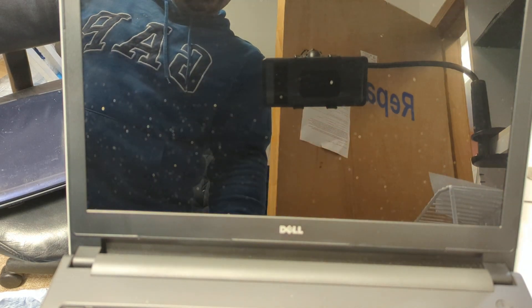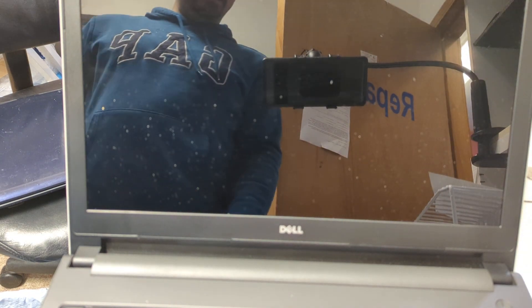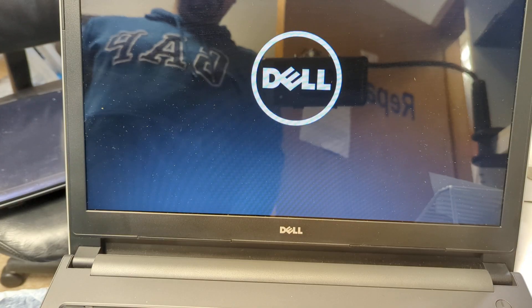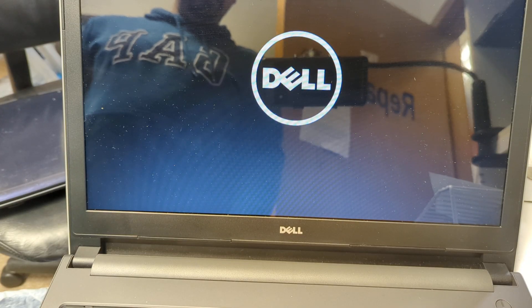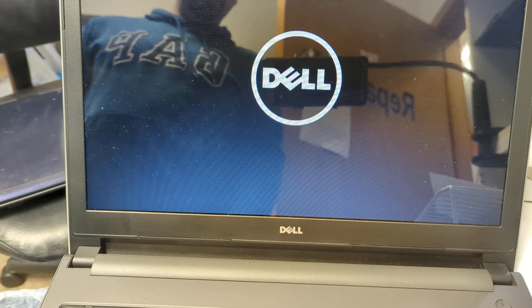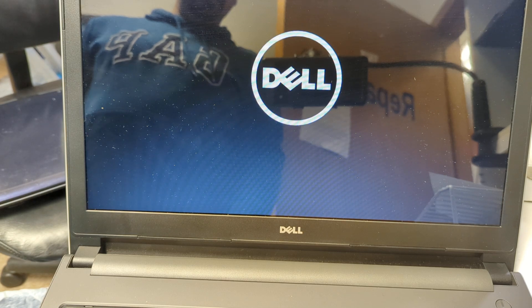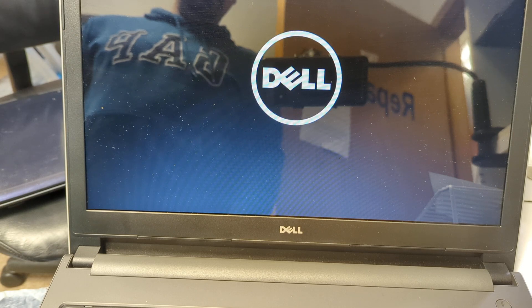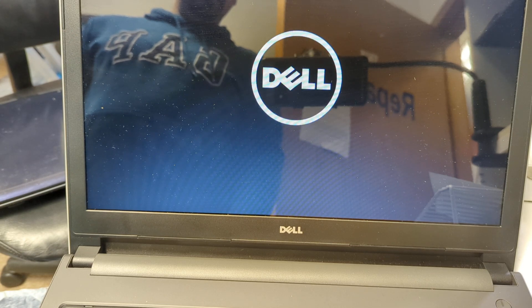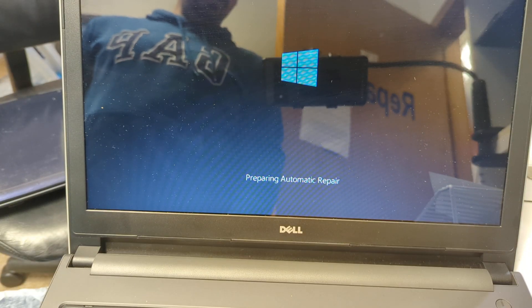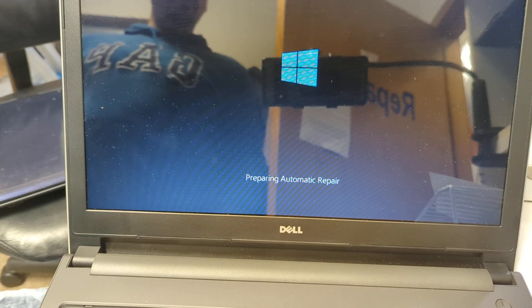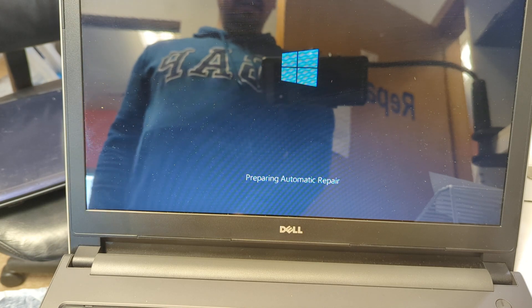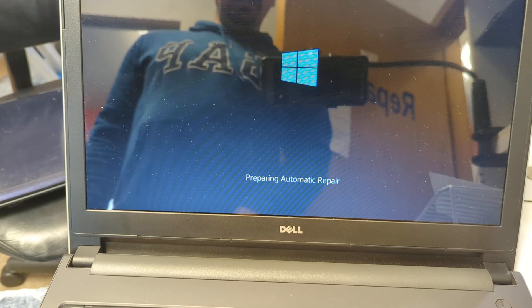And let's see now what's going to happen after it restarts. All right, bingo! The computer is booting again. Thanks for watching.